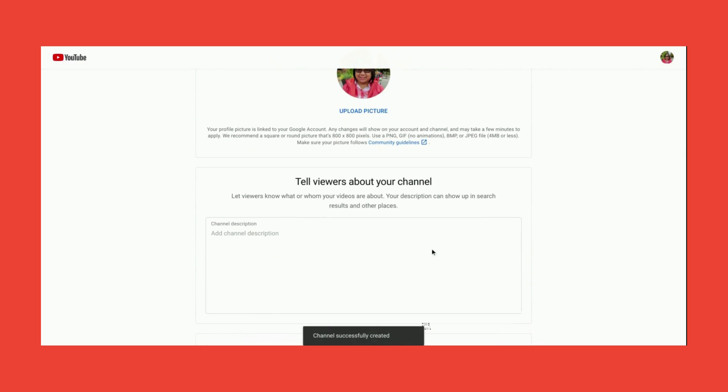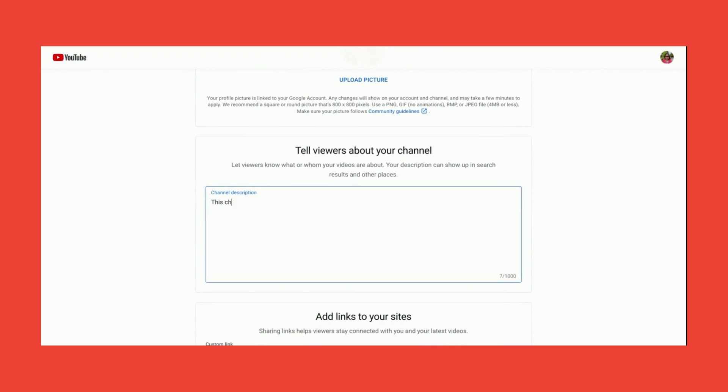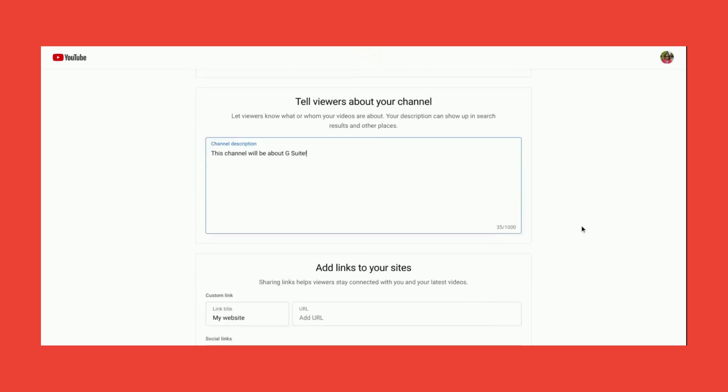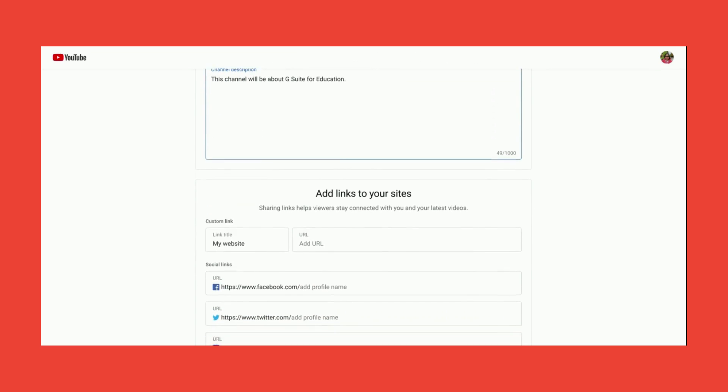Of course, creating an account using your school's G Suite for Education means you're carrying the school name and brand. Kaya dapat focused po ang channel natin sa content na relevant sa ating students and school.